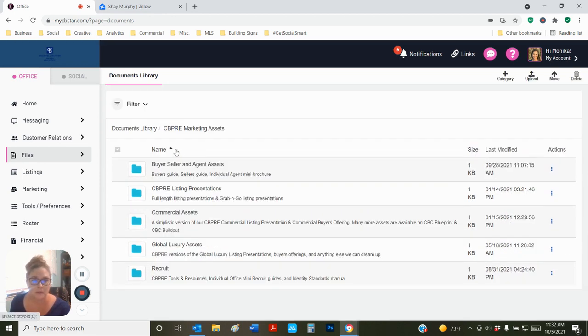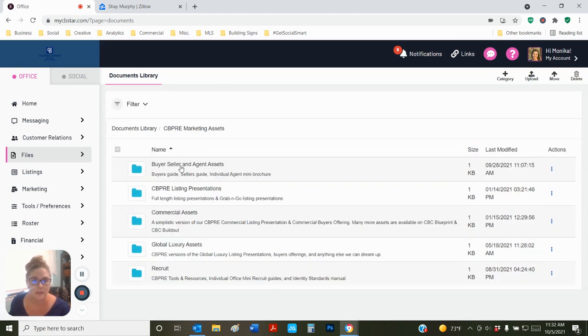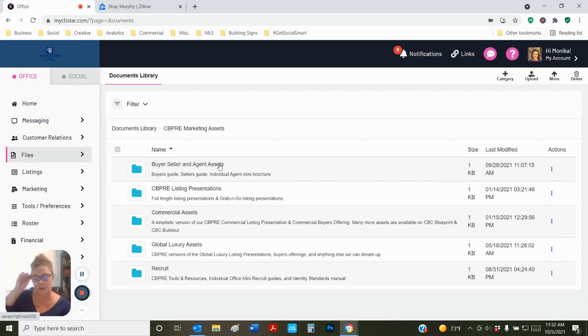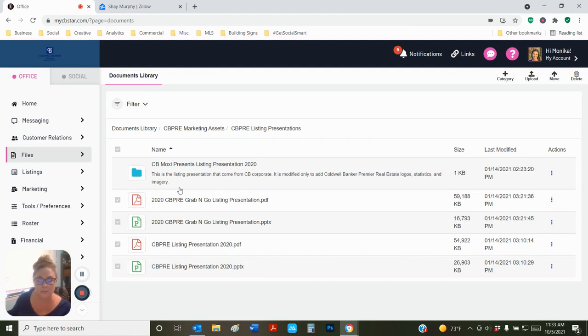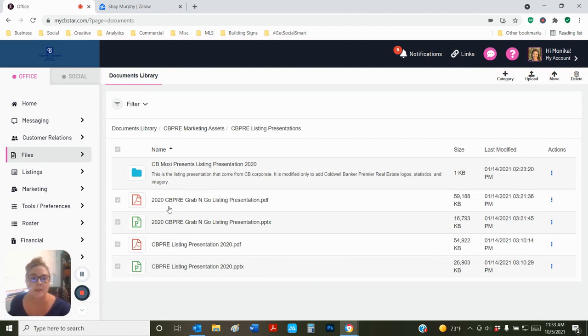Under marketing assets, we're going to click on that. There's buyer and seller and agent assets under here, like seller's guides and buyer's guides, which you can download, edit, and print. But for today, we're going to go with the grab-and-go listing presentation, which is under listing presentations.